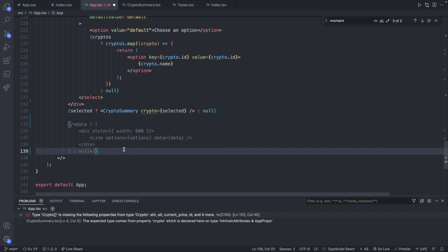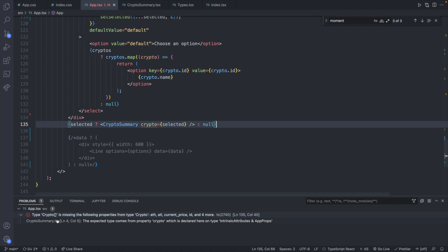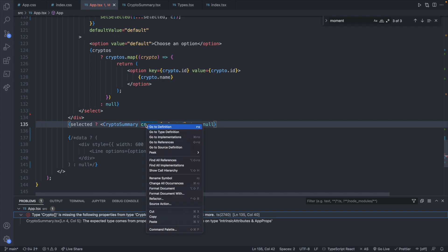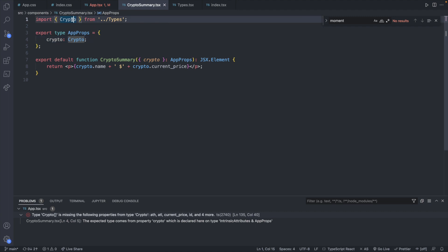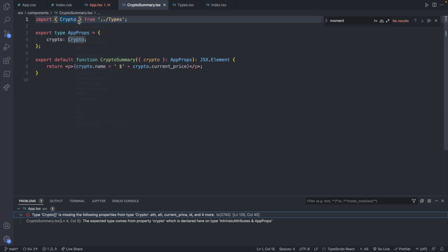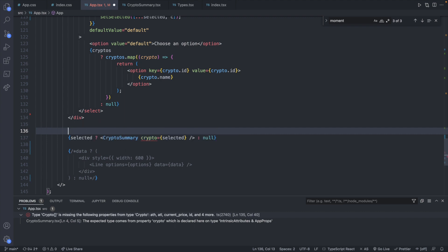All right we're so close now we just have to worry about this one line to get rid of this error. It says type crypto array is missing the following properties from type crypto. So basically this is expecting if you go to the definition something of type crypto. And the type for that is defined here where we have these properties that we want to look at. Well an array doesn't have these properties on it. So what we need to do is we basically need to loop through and do this for each one of the cryptocurrencies in our array.